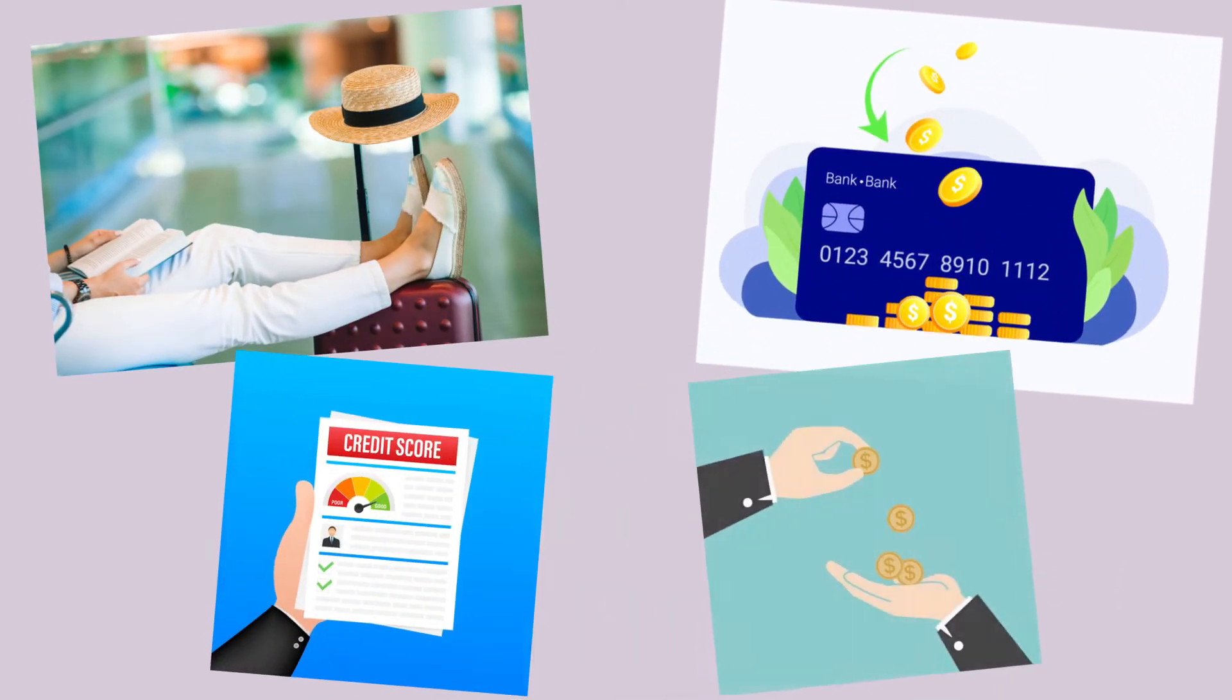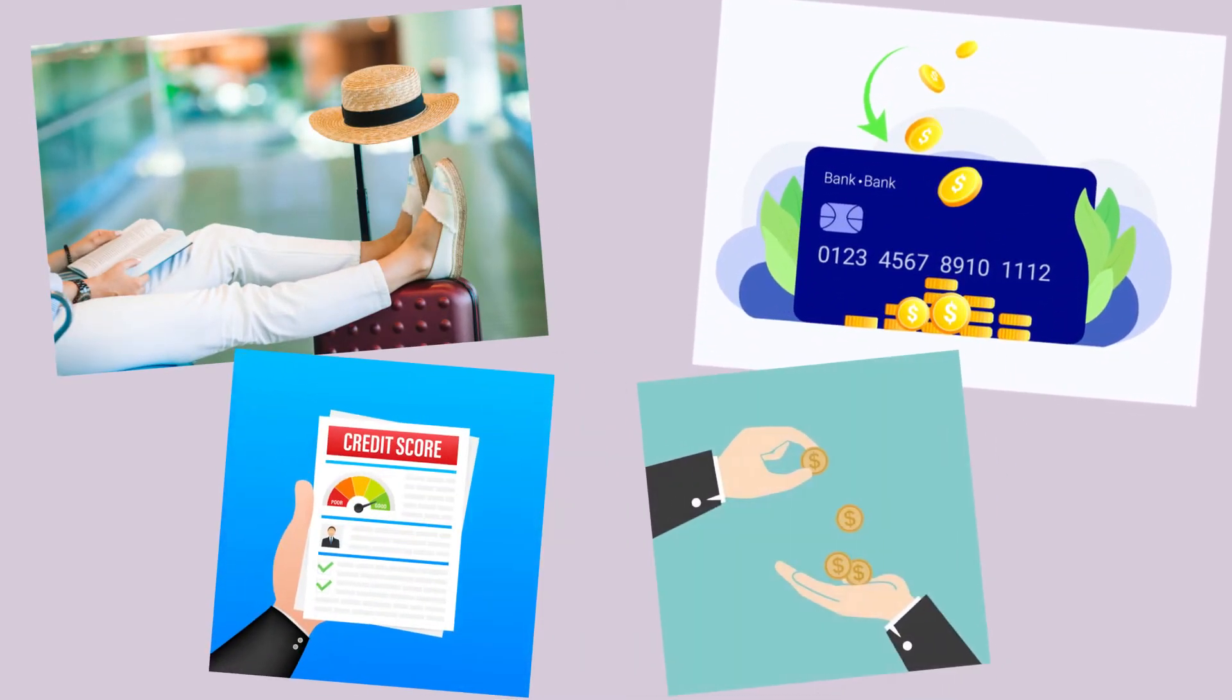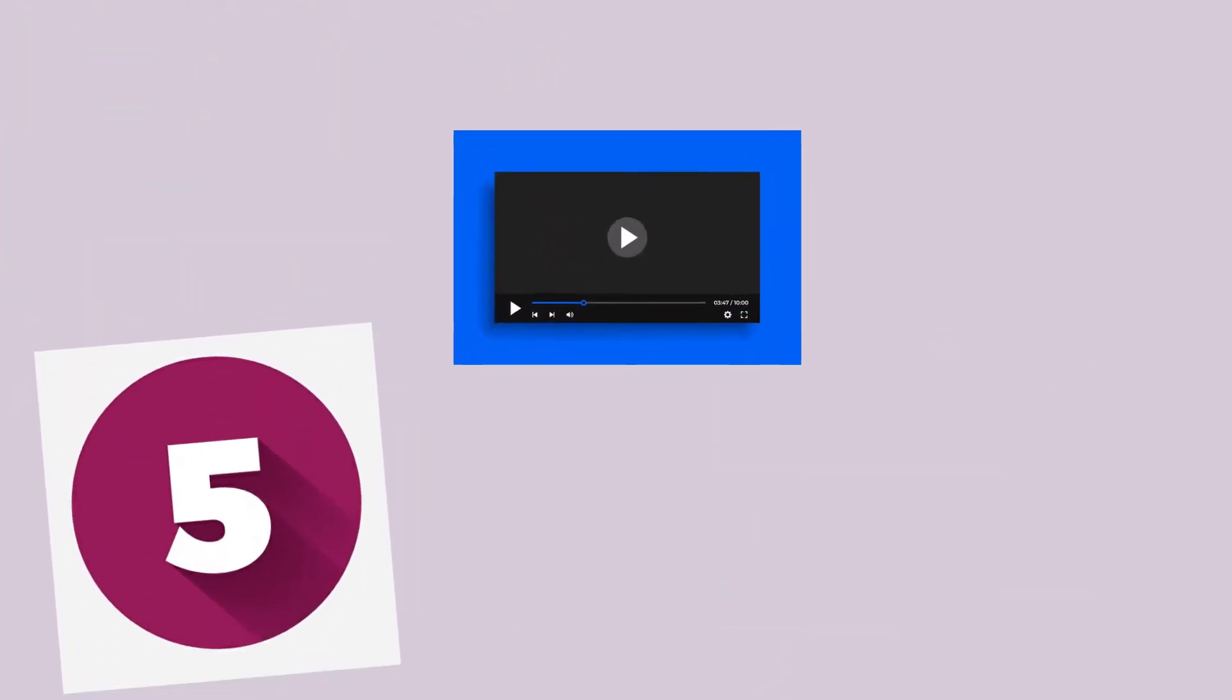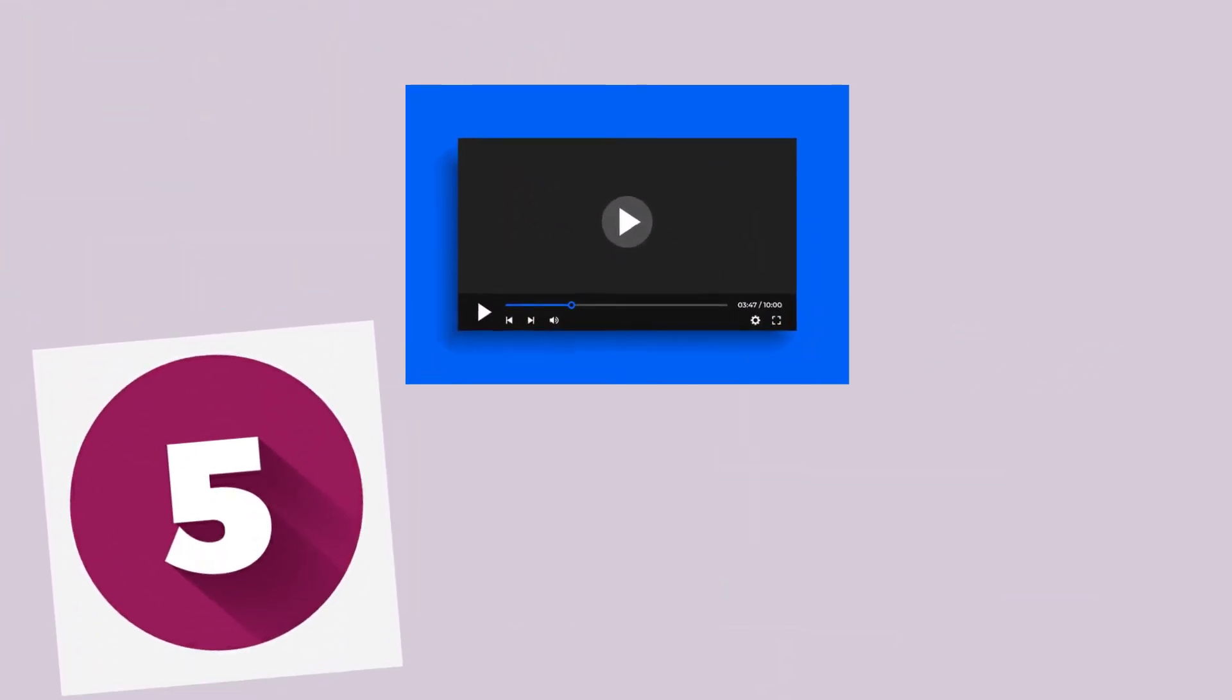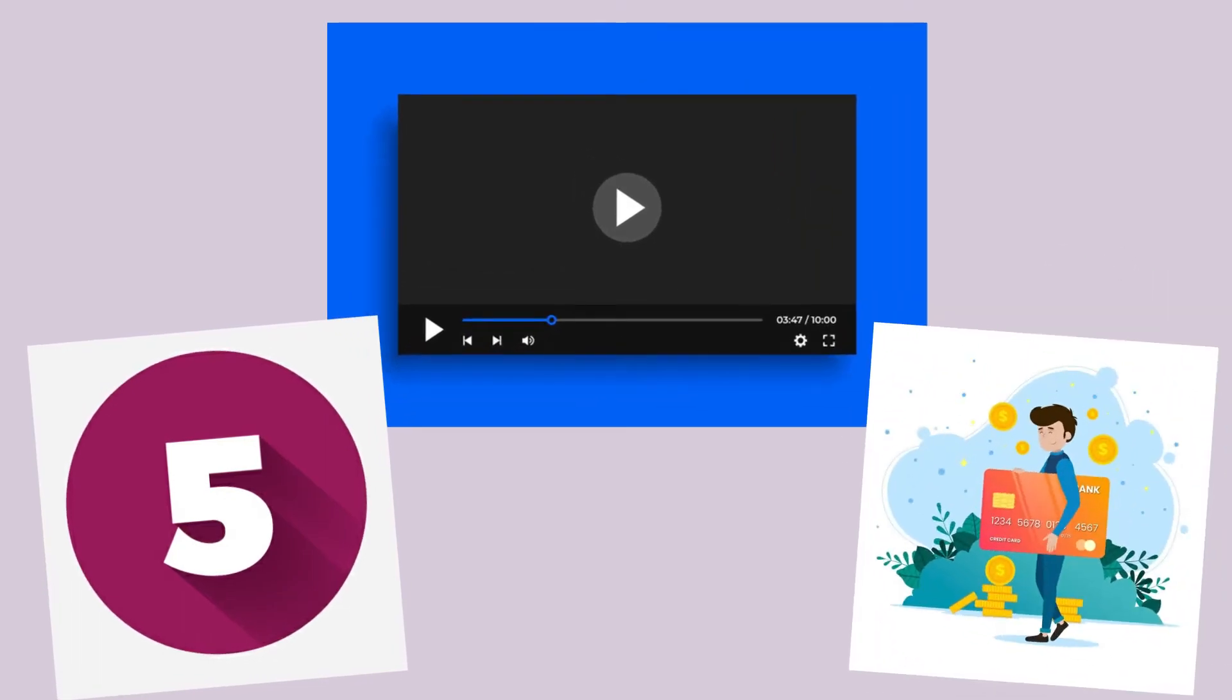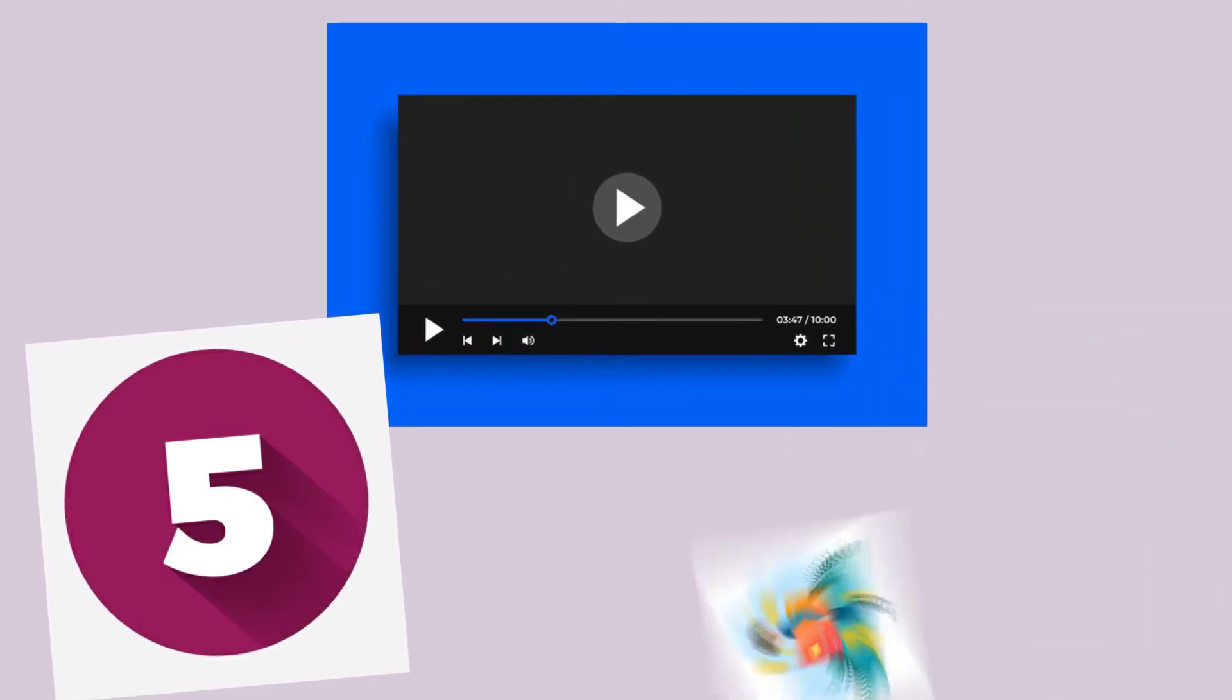Credit cards can be invaluable if you use them correctly. You will be able to enjoy incredible perks and high cashback, build credit, avoid fees, and so much more! In this video, I'll share 5 brilliant tips to help you get the most out of your credit card.